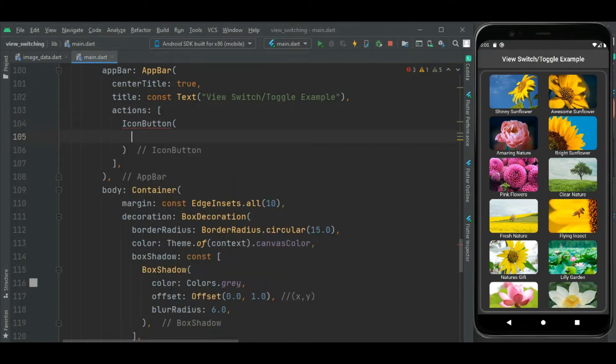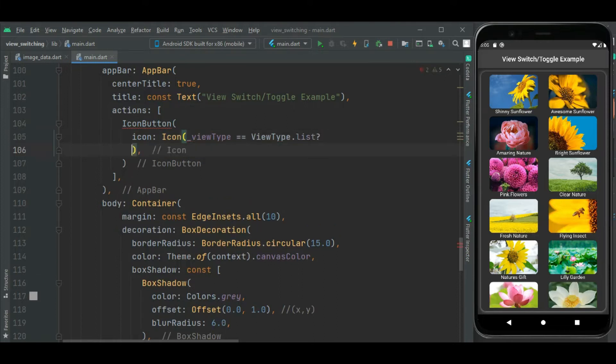Let's add the icon button in the app bar. Here I will set a condition for this icon: if view type equals list, then I will show the grid icon.